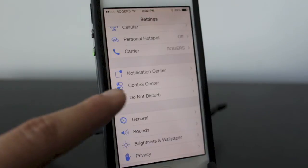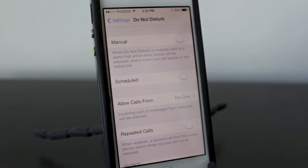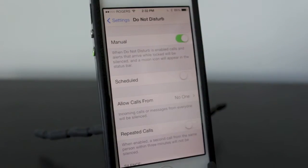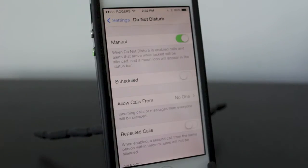The Do Not Disturb feature is located in the Settings application and by default all the settings are disabled. When you enable the manual mode it's going to be on Do Not Disturb and you'll see a little moon appear at the top. What this does when it's on manual mode is basically silence all notifications, calls, and alerts.